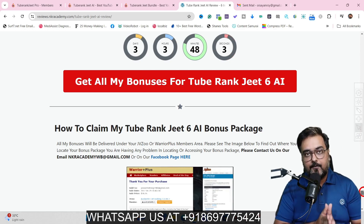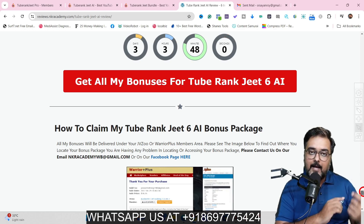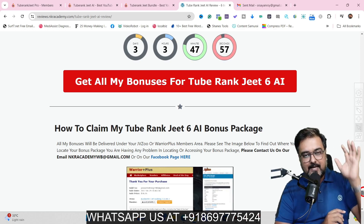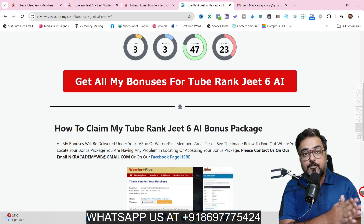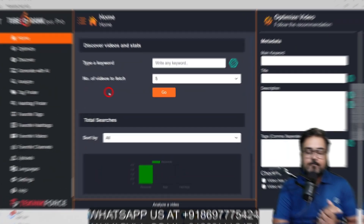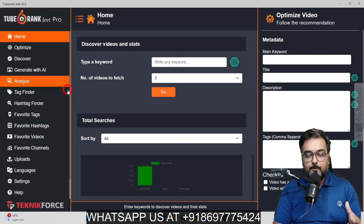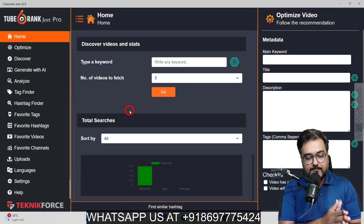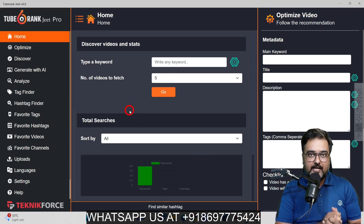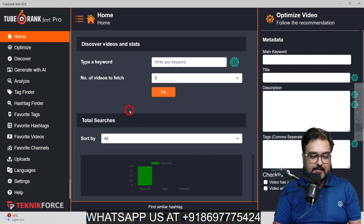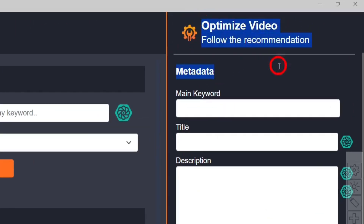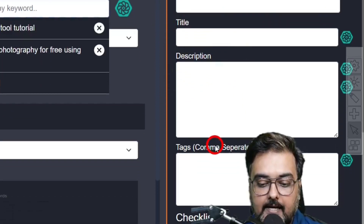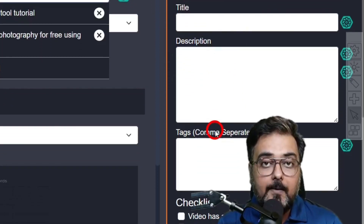Now it's time for a quick demo of TubeRankjeet AI. Once we come back I'll be discussing the pricing, upgrades, and the bundle deal offer. Welcome to this TubeRankjeet AI demo — as you can see I'm within the dashboard. There is a detailed tutorial available if you ever need it, but I don't think you'll need it after watching this demo. On the left-hand side you can see the Optimize section where you enter your keyword, title, description, and tags to find how optimized your video is.